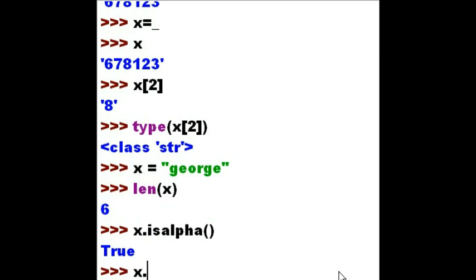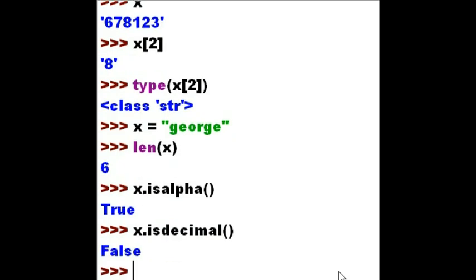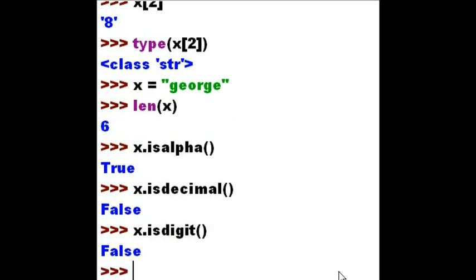Tell me about x. Is it decimal? False. Tell me about that x. Is it a digit? False again.